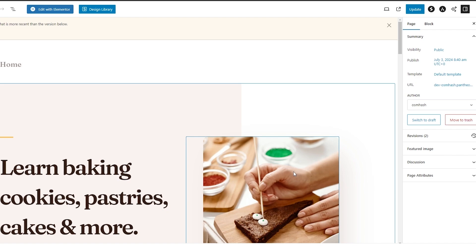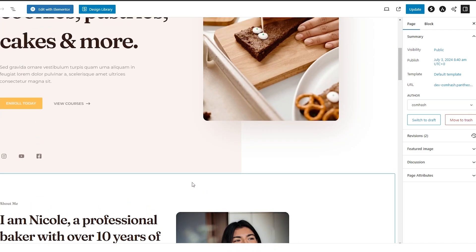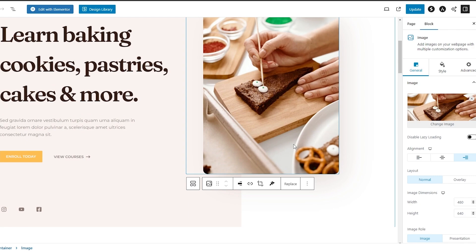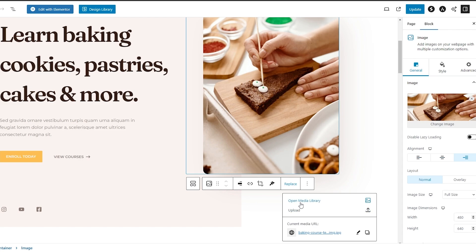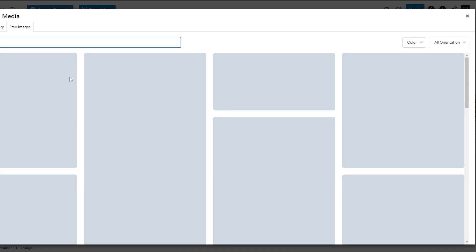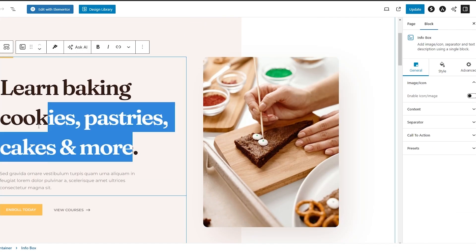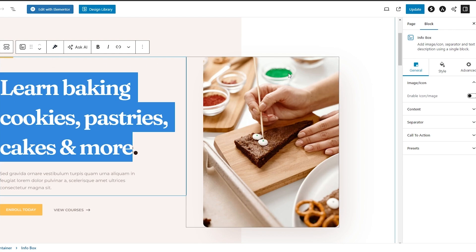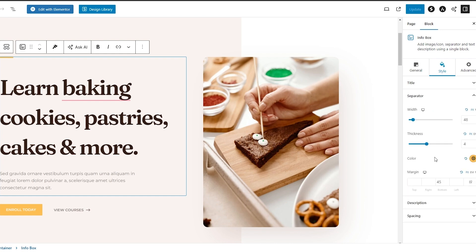Over here, as soon as I hover my mouse, all these different elements get highlighted so we can go ahead and change them. Let's say we want to change this picture — just click on it, click Replace, then open the media library and select an image or video you've uploaded, or choose a free image. We can change the text, the font, and the colors as well. When an element is selected, you can see options for content, separator, and call to action. Clicking on Style shows colors and typography, separators, and description.